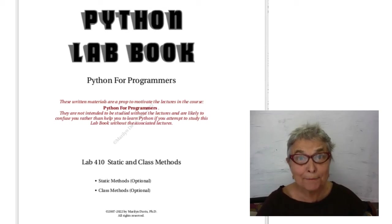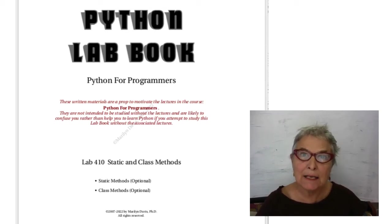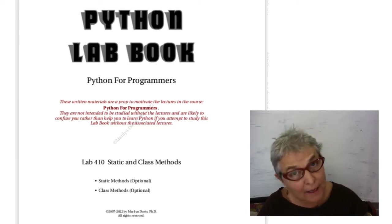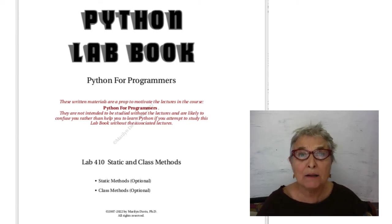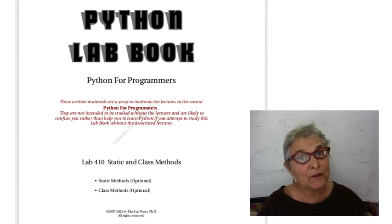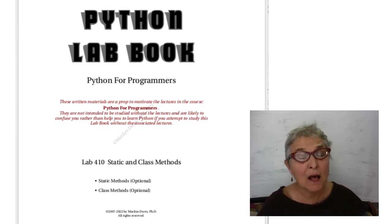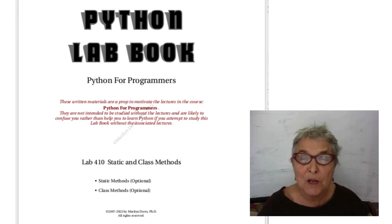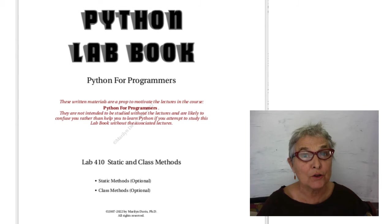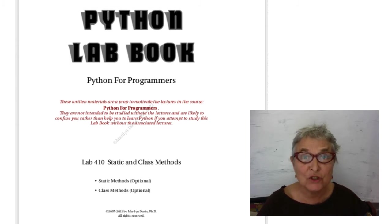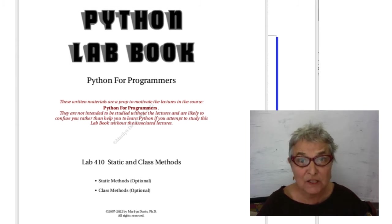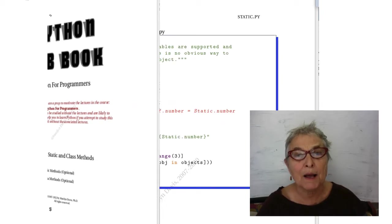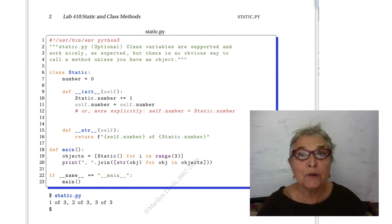Welcome back. Let's study static and class methods, if you'd like. I mark this as optional because it's a rather advanced concept that a lot of people don't ever use, but you might, and if you come from an object-oriented language that has such facilities, you'll be glad to know they're here in Python.